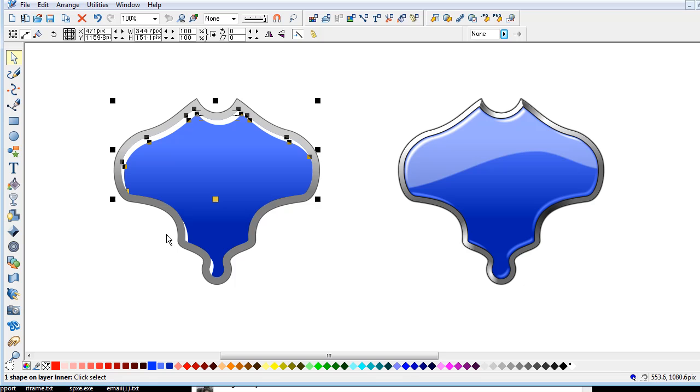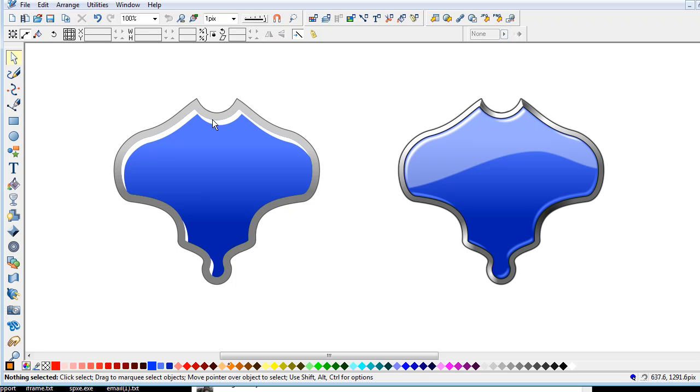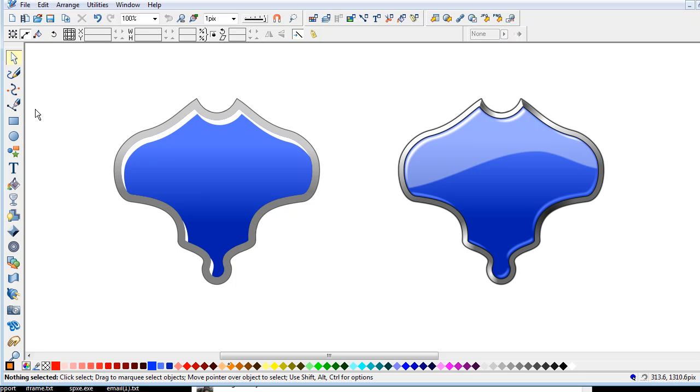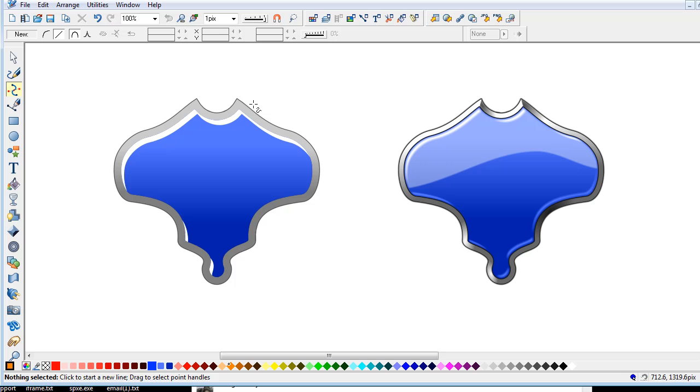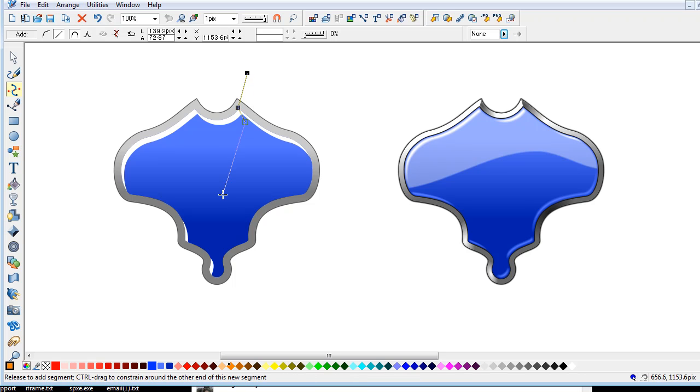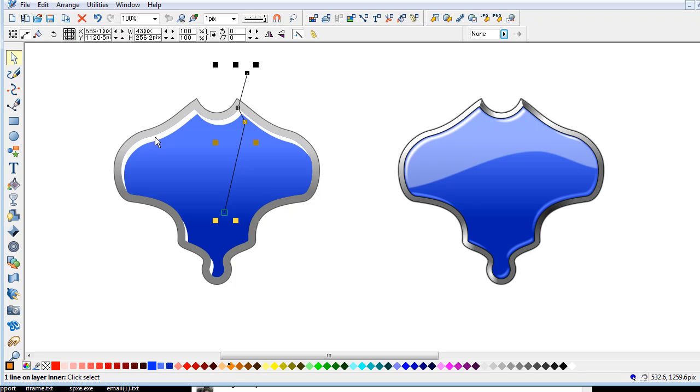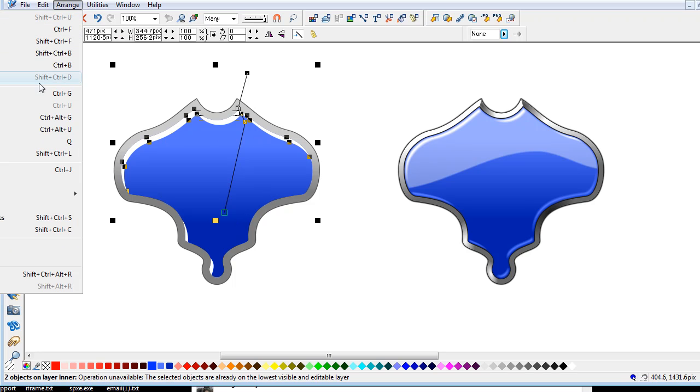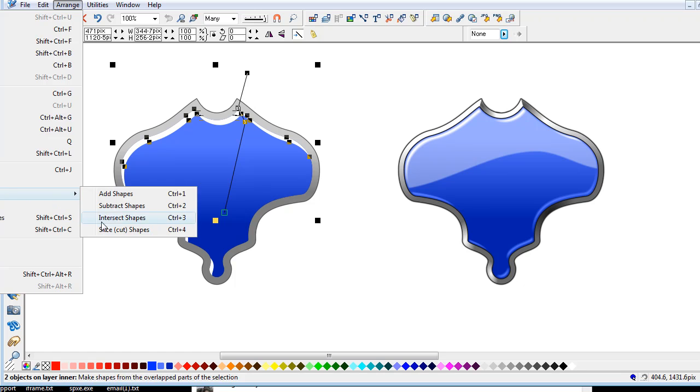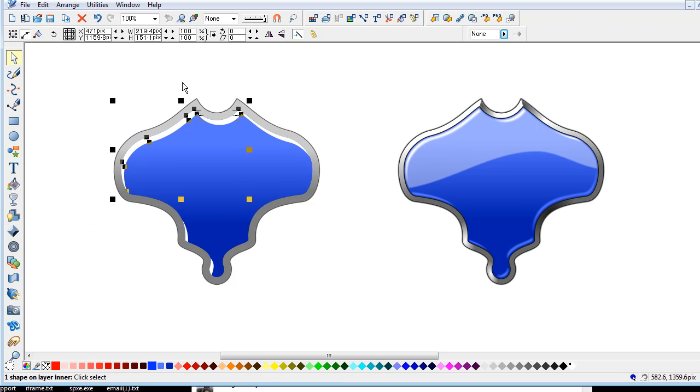So there's one, two, three. I further want to break this one here a bit, so I'm just going to draw a line here. Doesn't have to be accurate. Arrange, combine shapes, slice.